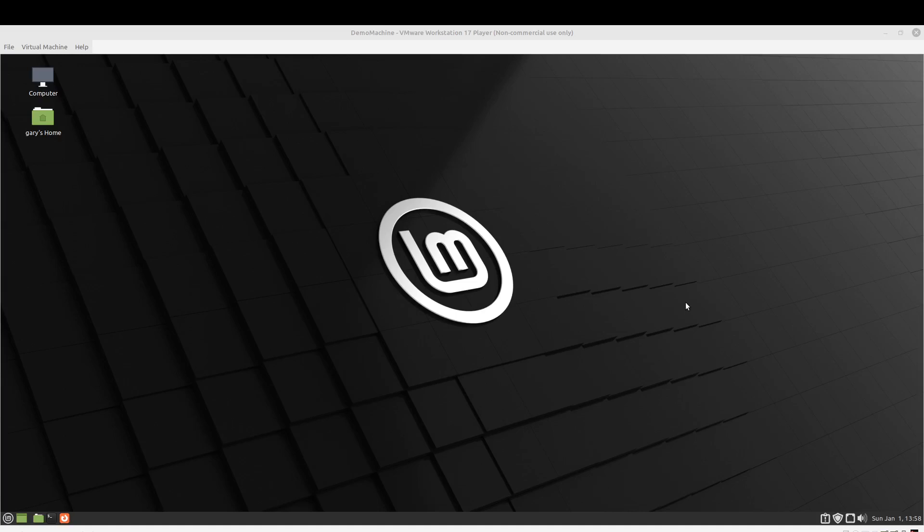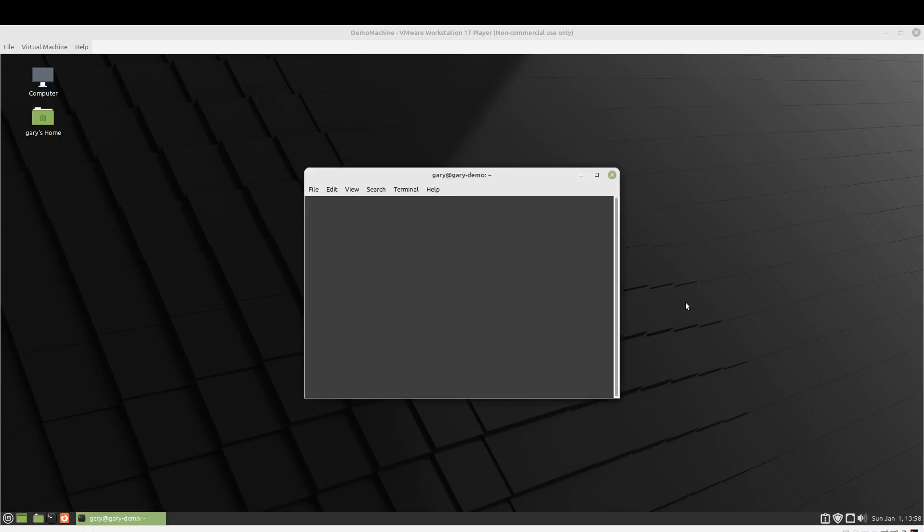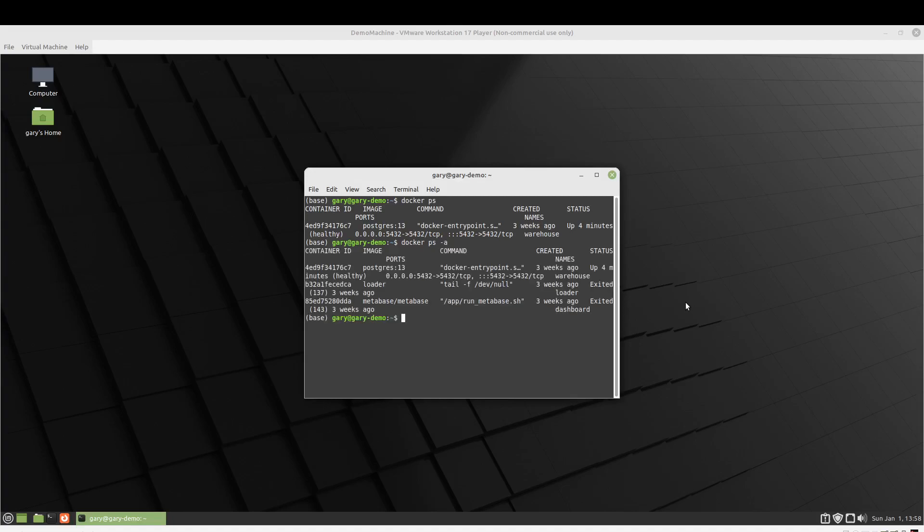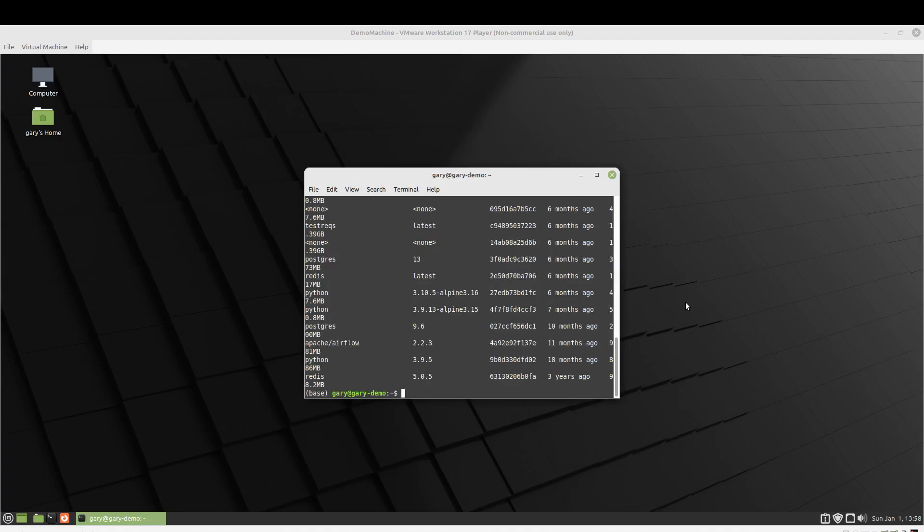So here I am on one of my nifty VMs and if I go ahead and we can see that Docker is running a Postgres image. I don't even remember what I was doing with that one. We can see that it looks like we have a Metabase one and then of course there's a bunch of images.